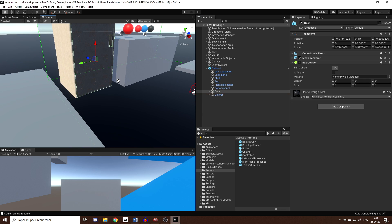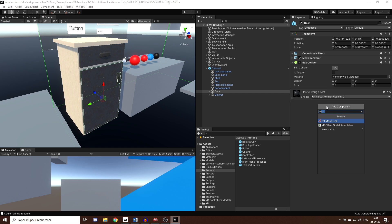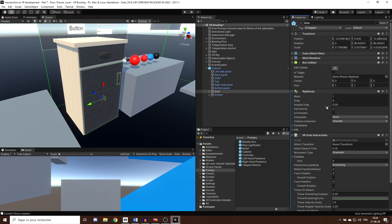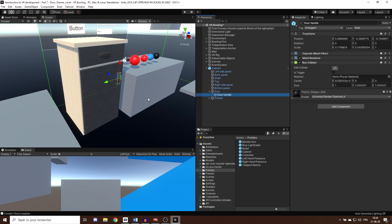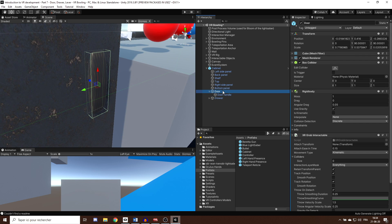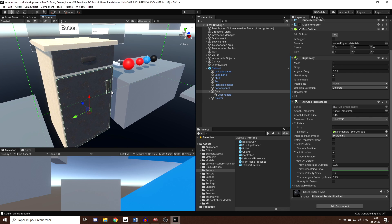Let's focus first on the door. We want to grab the door, so I'm going to add an XR Grab Interactable component to it. As you can see, this also automatically creates a Rigidbody on the same game object. The door has a child door handle, which is where I want the door to be grabbed, so I'll drag the door handle into the collider list of the XR Grab Interactable. This way we can only grab the door from that point.